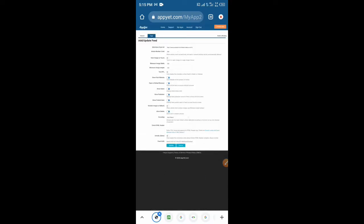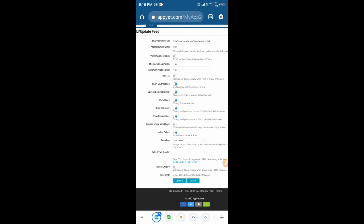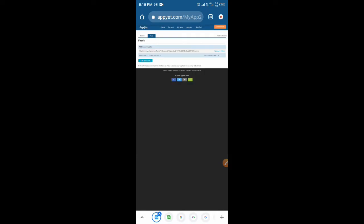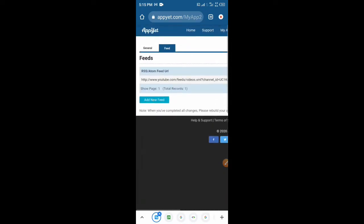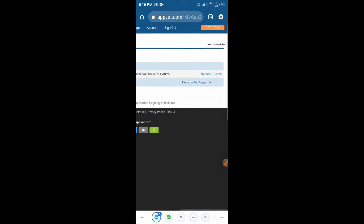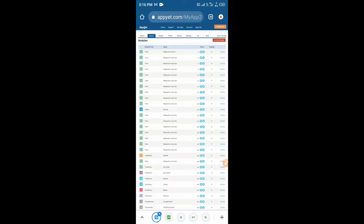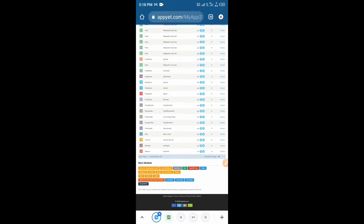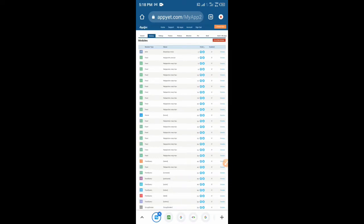Now paste it in AppYet and save. This is it. If you need to set some other things here, you can do so, but let's just update it and leave it like that. You can see that the feed has been added. If you need to add another feed, you can still add it. You can add as many modules as you like.